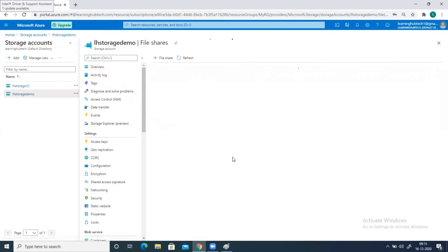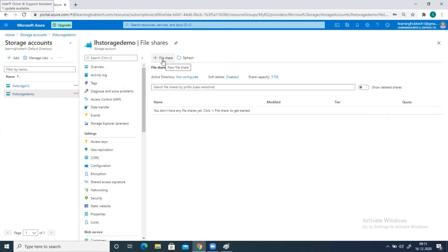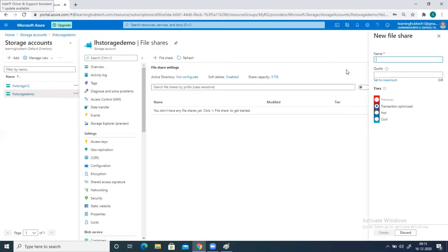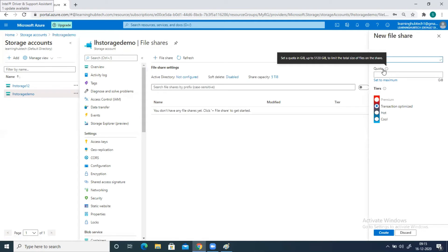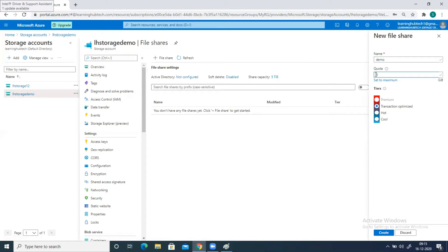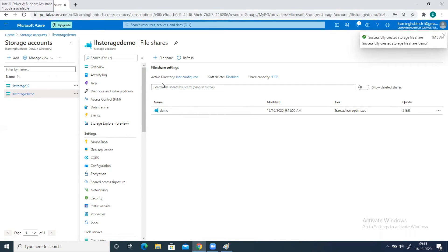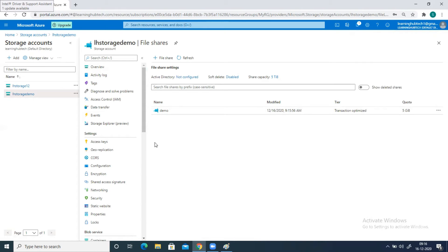Click on file share and here you have an option to create a file share. Click on it and provide a name — let's say the name is demo. It is asking for the quota: how much space you want to allocate to this particular file share. The maximum limit you can put is around 1.20 GB. But right now for this practical I am going to give 5 GB. These are the tiers — we will discuss them later. Go ahead and click on create. The file share has been created. You can create multiple file shares. Right now I am only creating one file share and with this I am going to do my practical.